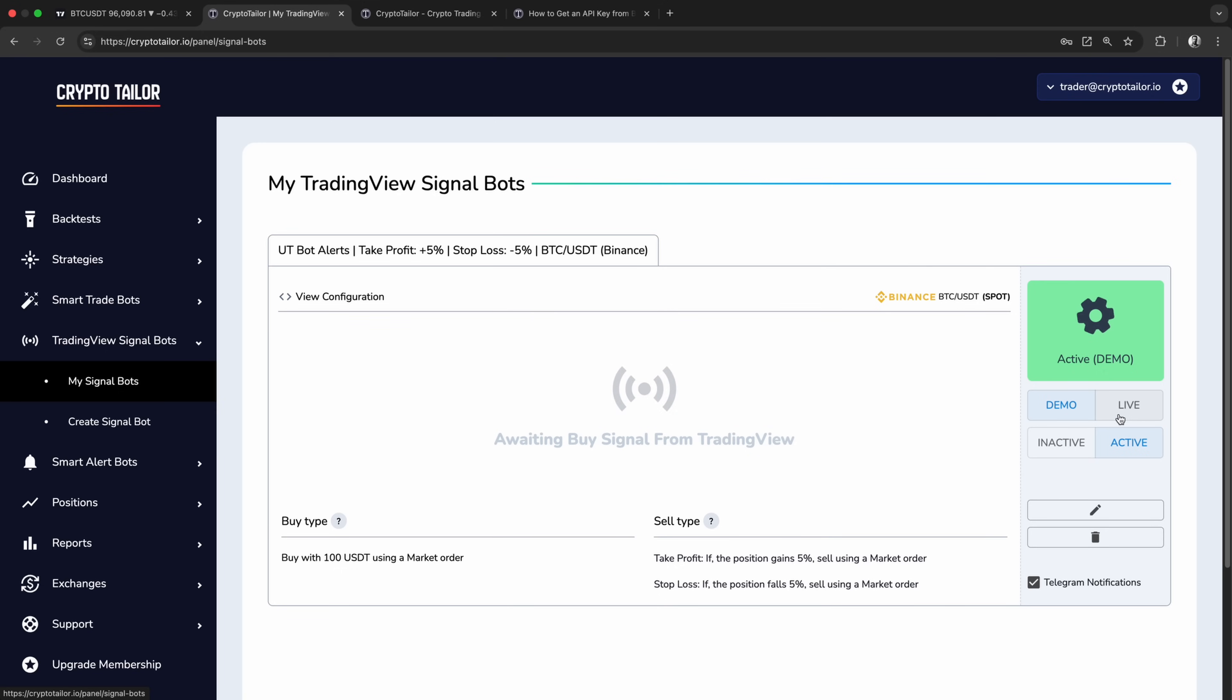And that's it! Now you know how to automate trades using any TradingView indicator or strategy, test them in demo mode, and switch to live trading when you're ready.